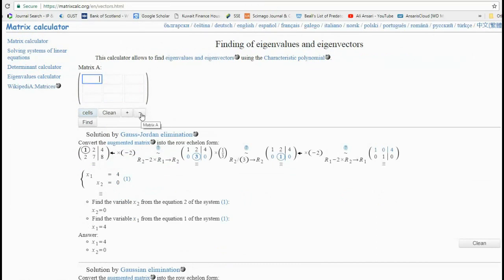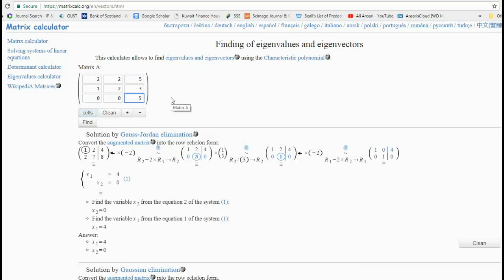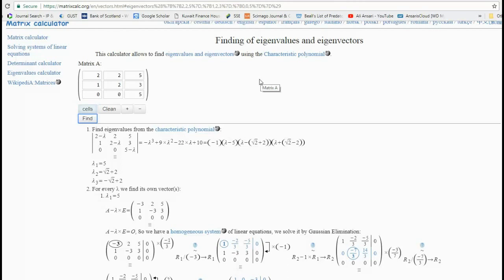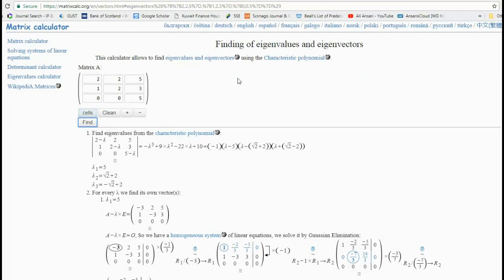Here's another part of the website: the eigenvalue calculator — extremely useful for anybody working in linear algebra or numerical analysis. Just press Find and you get the characteristic polynomial shown, including the determinant, the factorization, and finally the eigenvalues. From this you can, for instance, calculate the spectral radius. That's really all I want to say about this particular website.